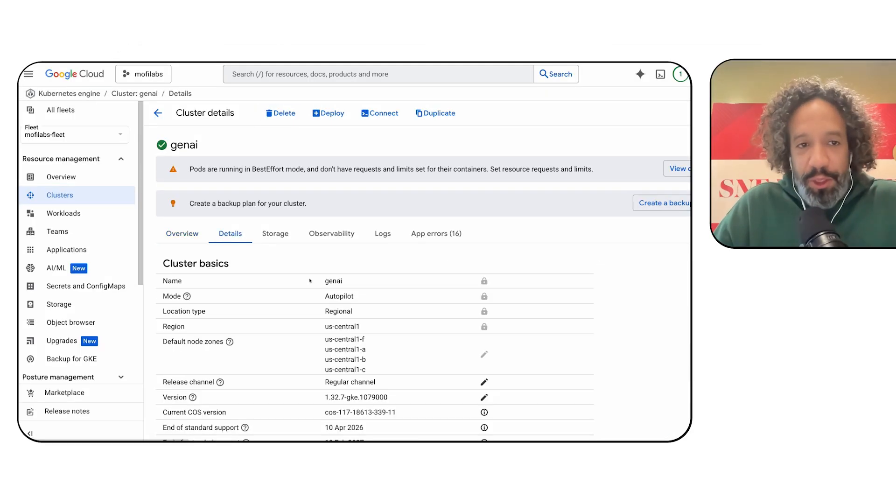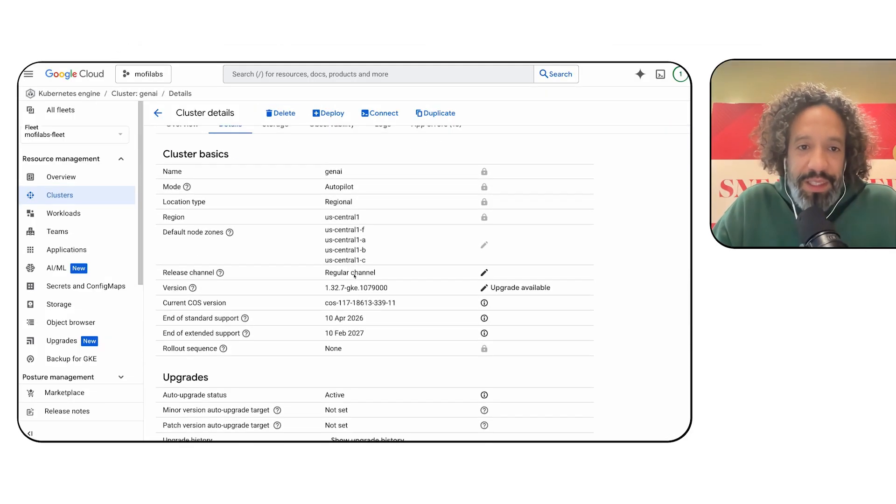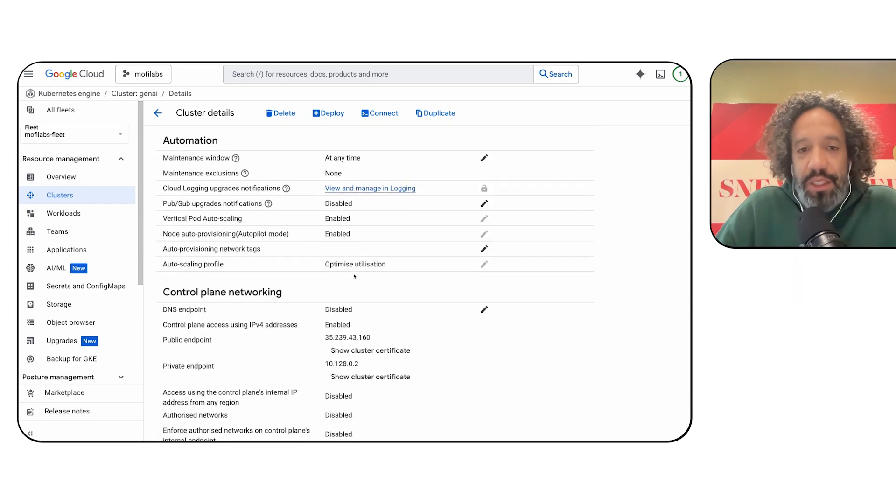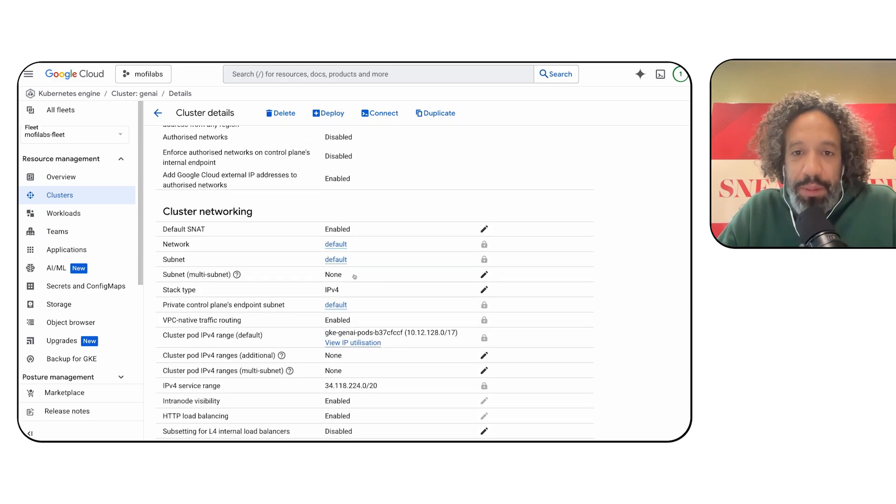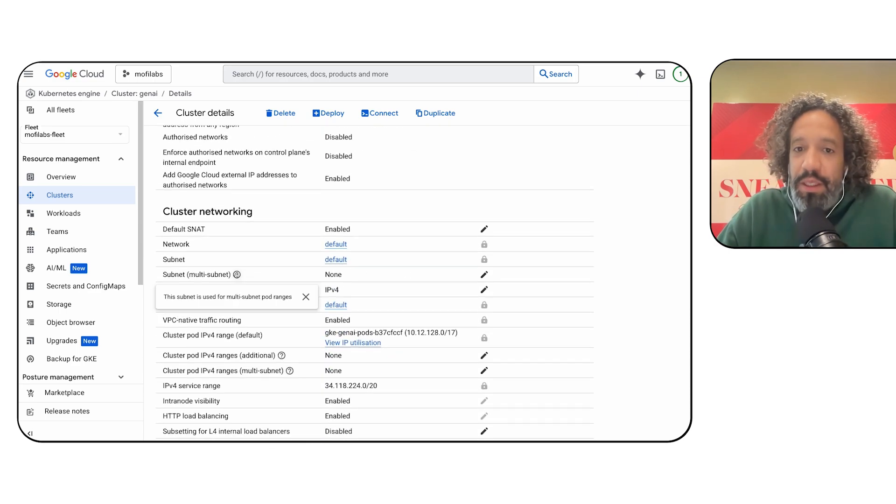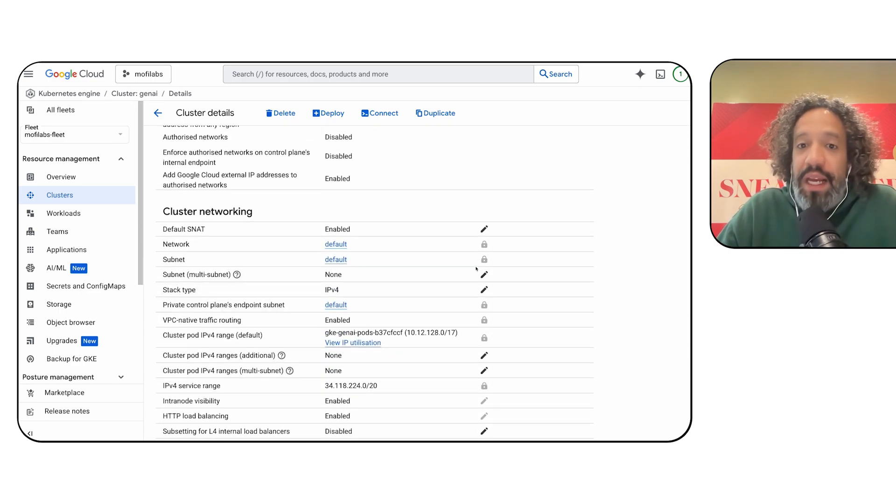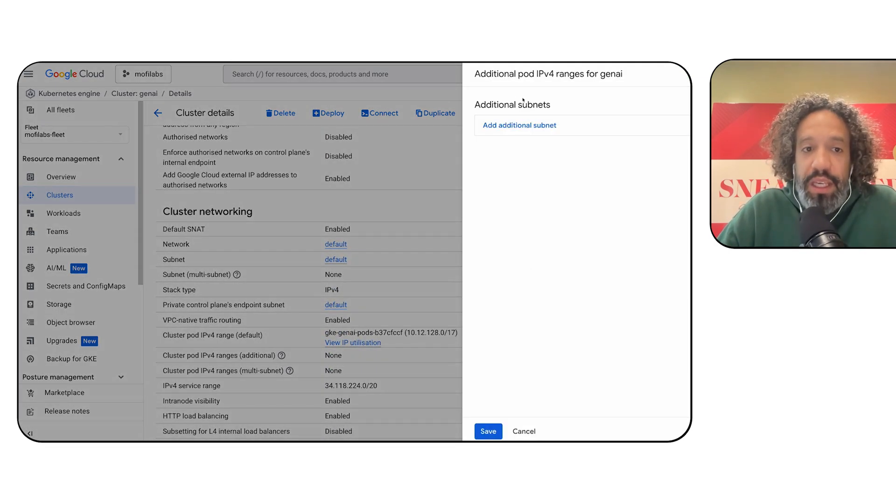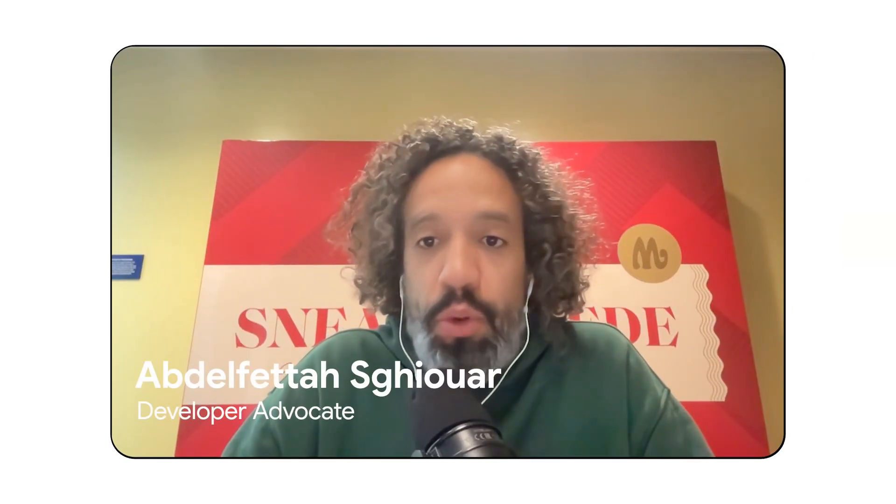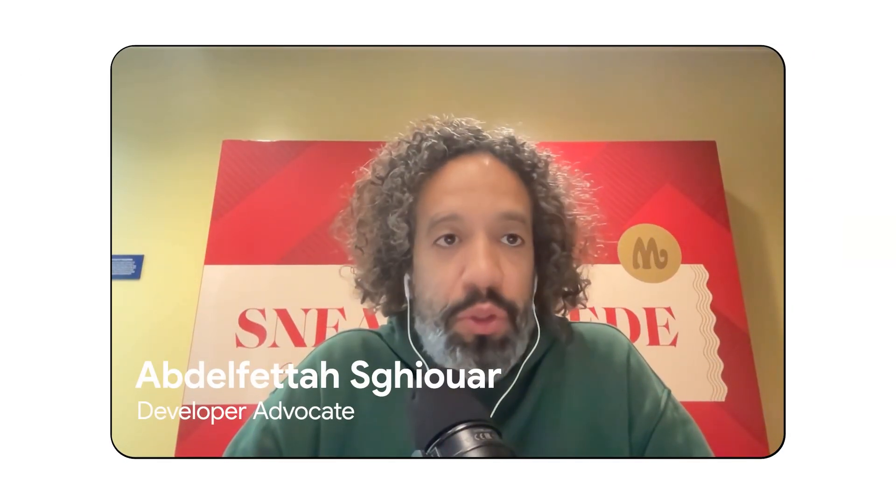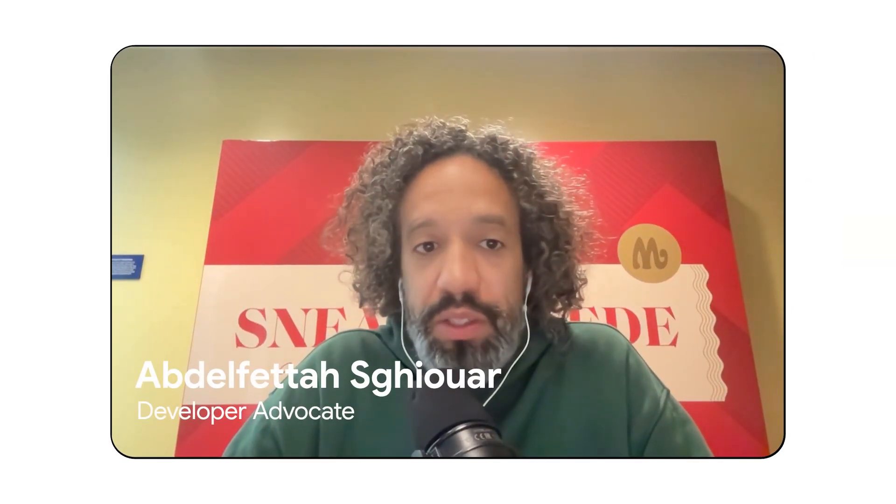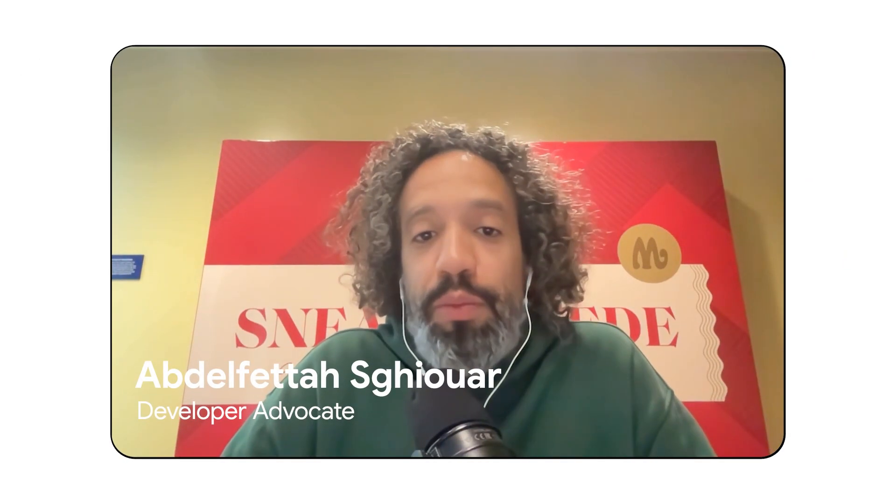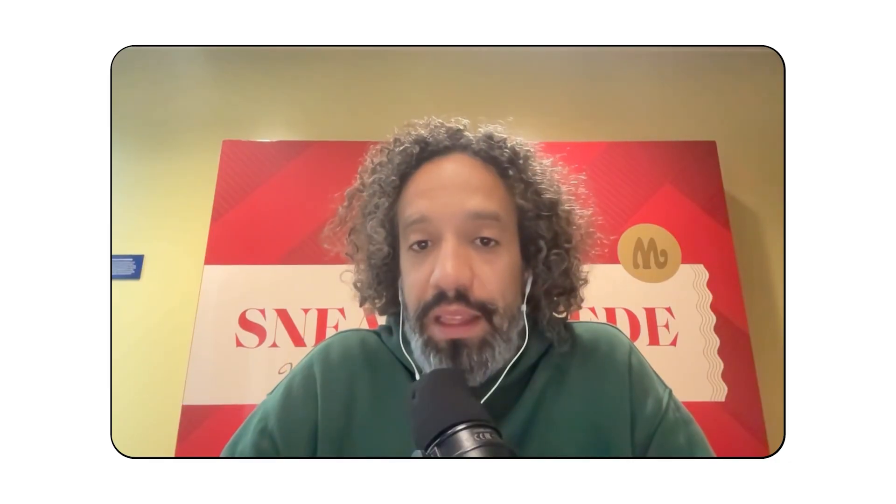Speaking of IPs, we introduced multi-subnet clusters. This feature, which is now in public preview, allows you to add additional subnetworks to GKE clusters. This is useful when your cluster is growing and you need more IP addresses for your nodes or pods, preventing you from having to pre-allocate large IP address ranges and waste IPs.